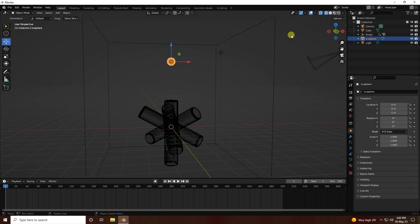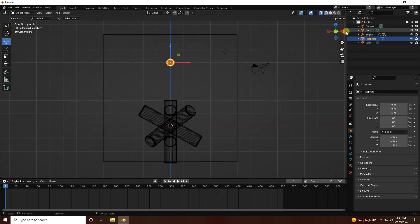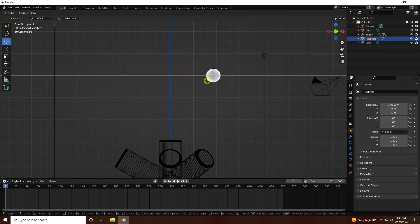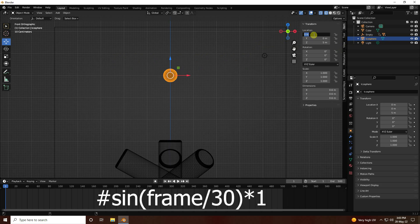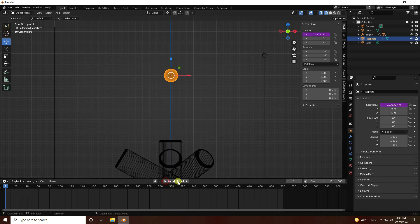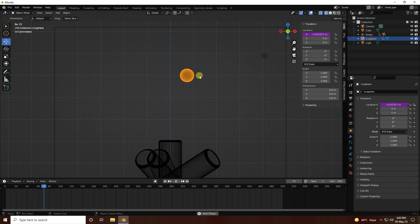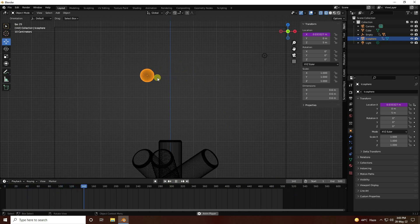Next, create a vibration animation. Go to the Y axis of the Ico Sphere, select Transform, and create an animation. Go to the X location field — enter the expression: #sin(frame / 30) * 1 and press Enter. Go back and play to see the smooth shake effect.